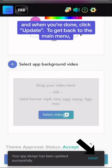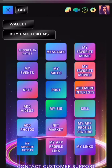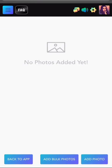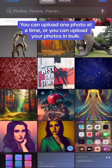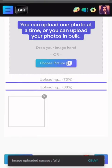To get back to the main menu, click on the top left blue square. To add photos, in the main menu, click Add Photos. You can upload one photo at a time, or you can upload your photos in bulk.